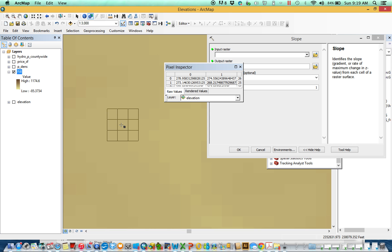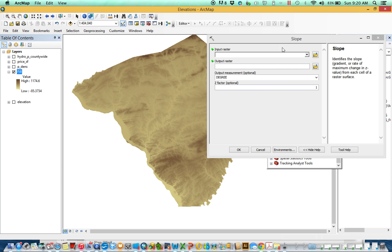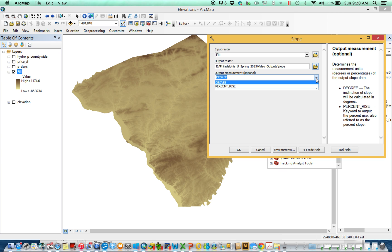Remember, that's the whole purpose of a focal tool: the same grid cell that occupies the exact same space in the new grid — because you've aligned your extents and cell sizes — takes on some value based upon neighborhood values in the old grid. With Slope, you don't have too many choices: you need an output, and then you choose whether to report things as degree or percent rise depending on your purpose.